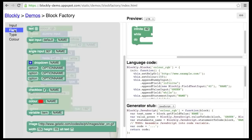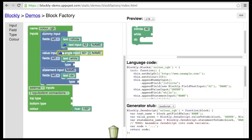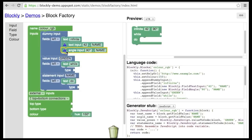The next type of field is the angle input. Angle inputs do what the name implies. They allow the user to choose an angle from 0 to 360 degrees.